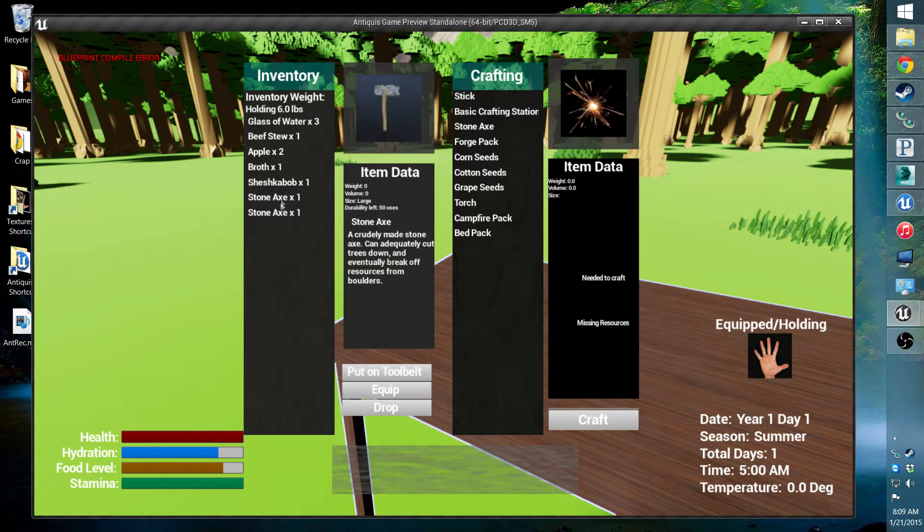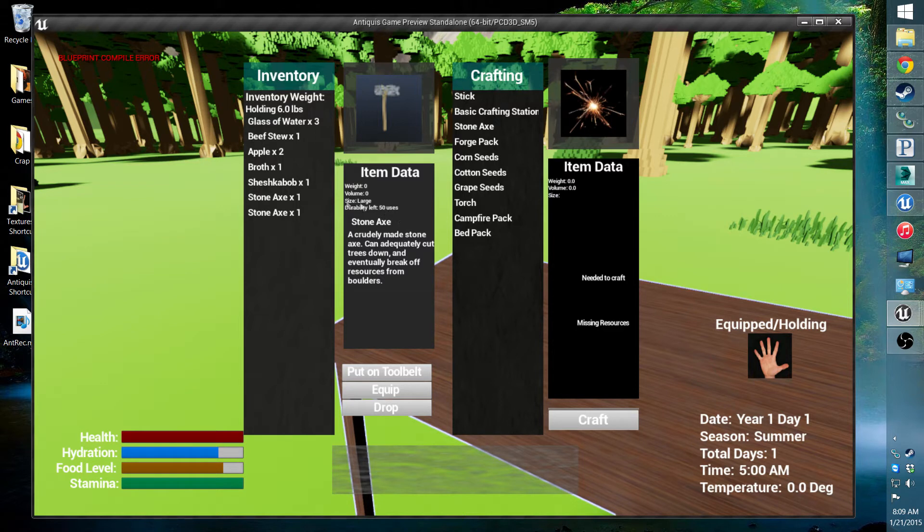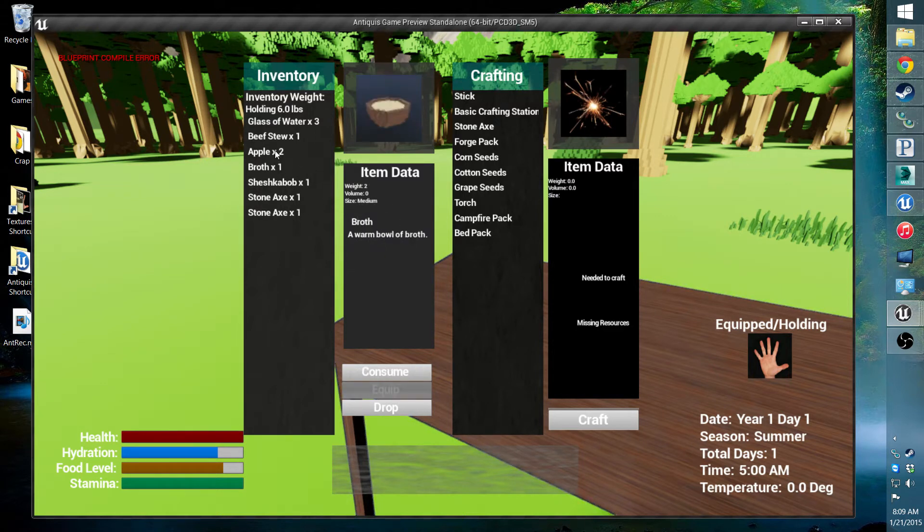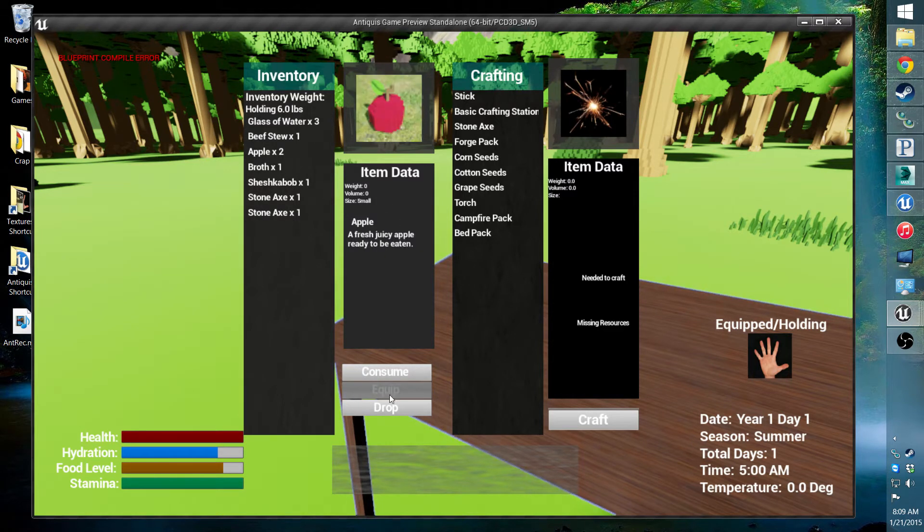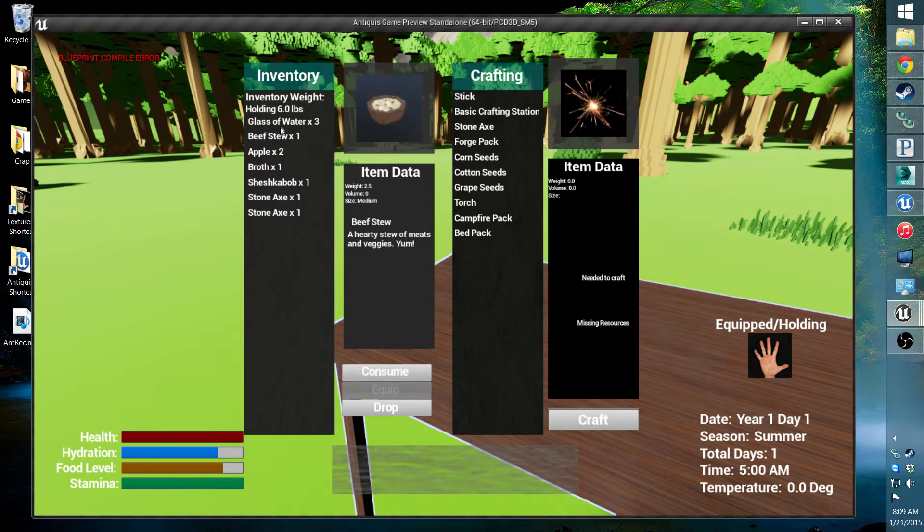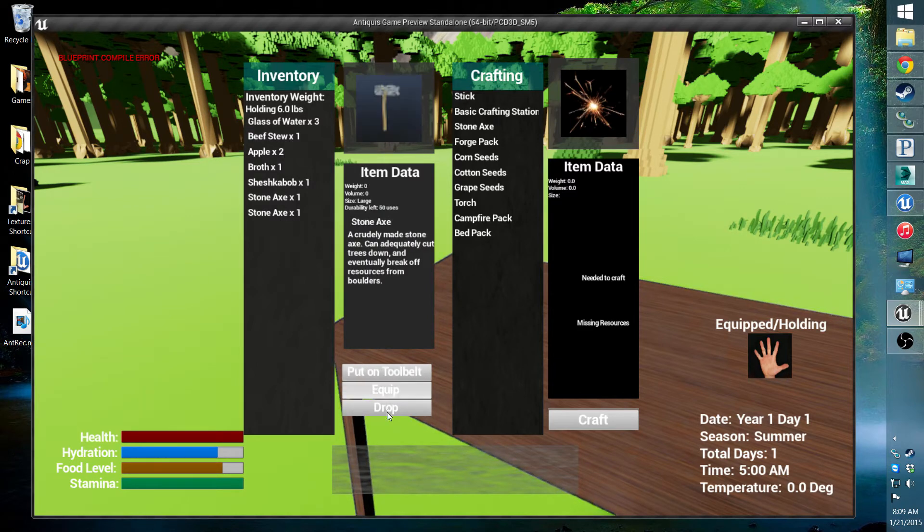It can tell the difference between things like tools, so if they have different durabilities, it'll keep that in check. It'll also be able to change the text and what it does based on what it is.